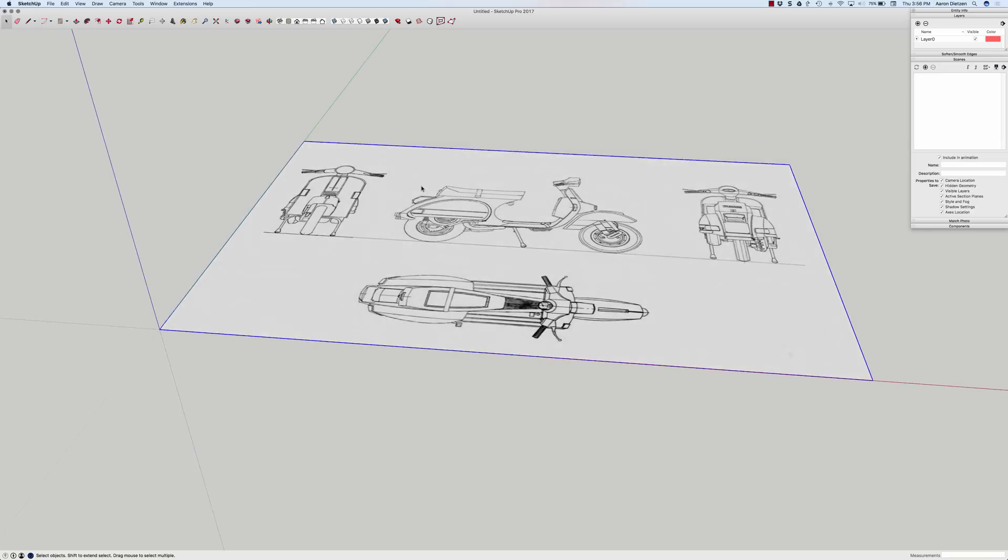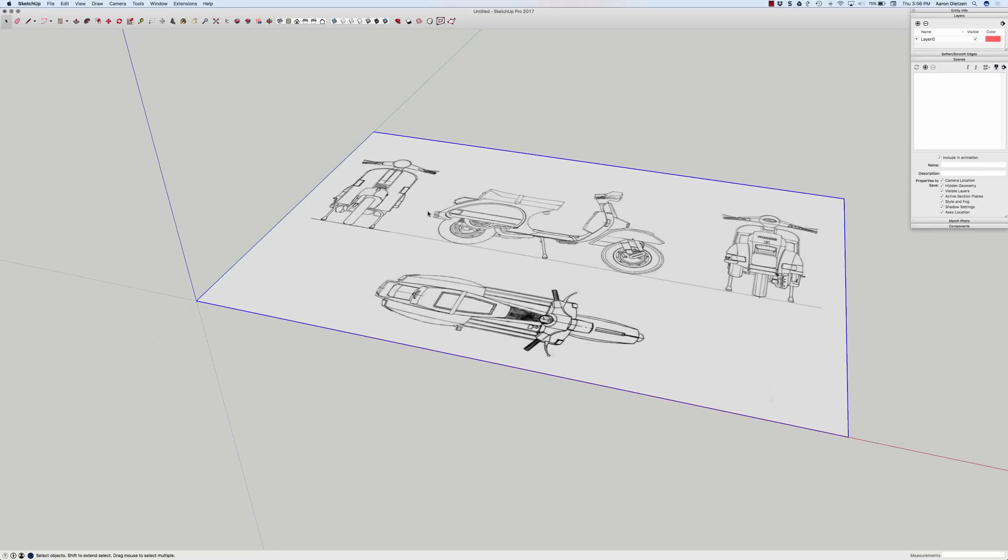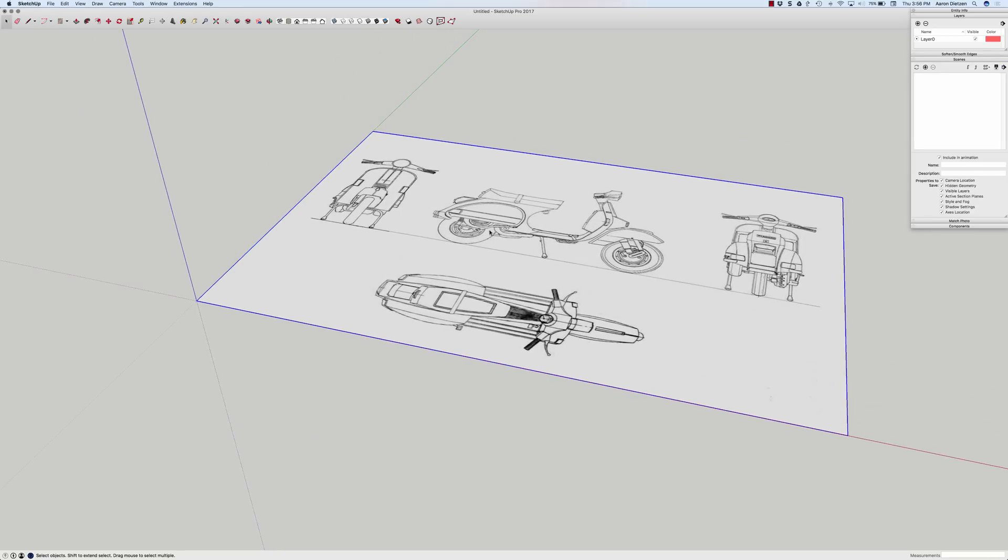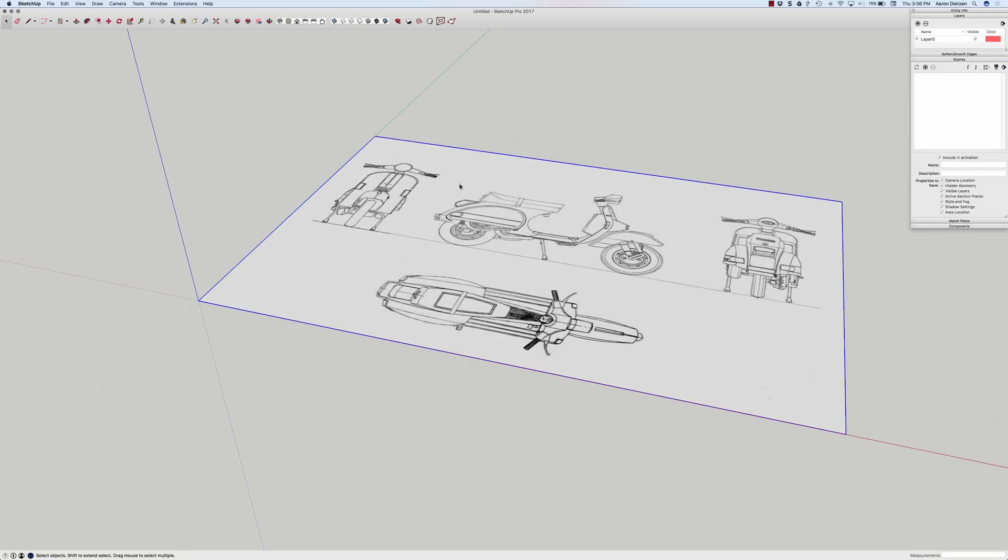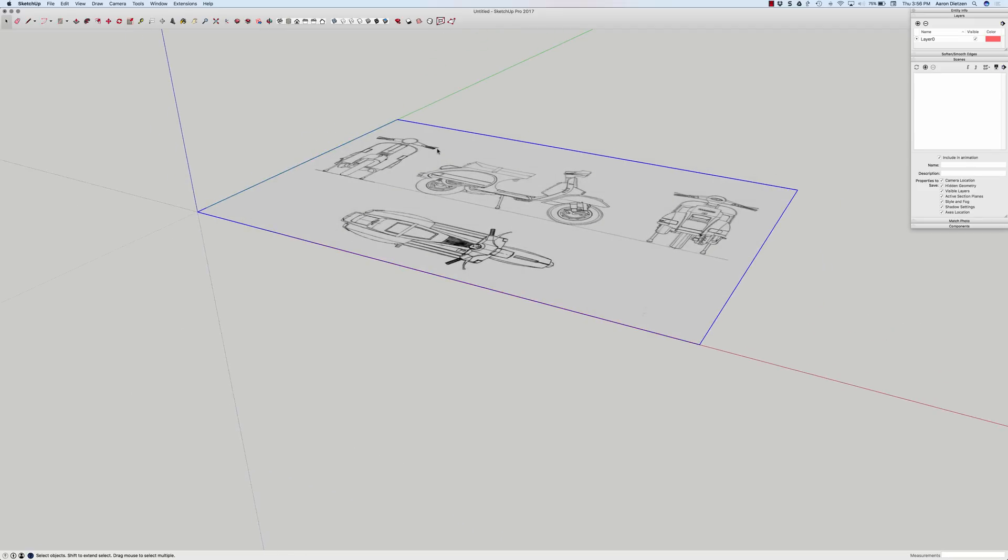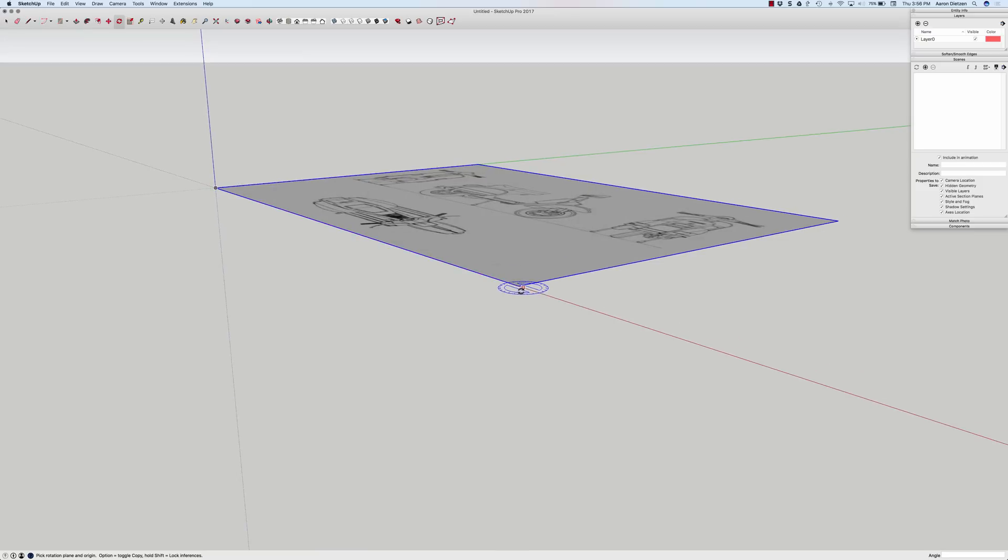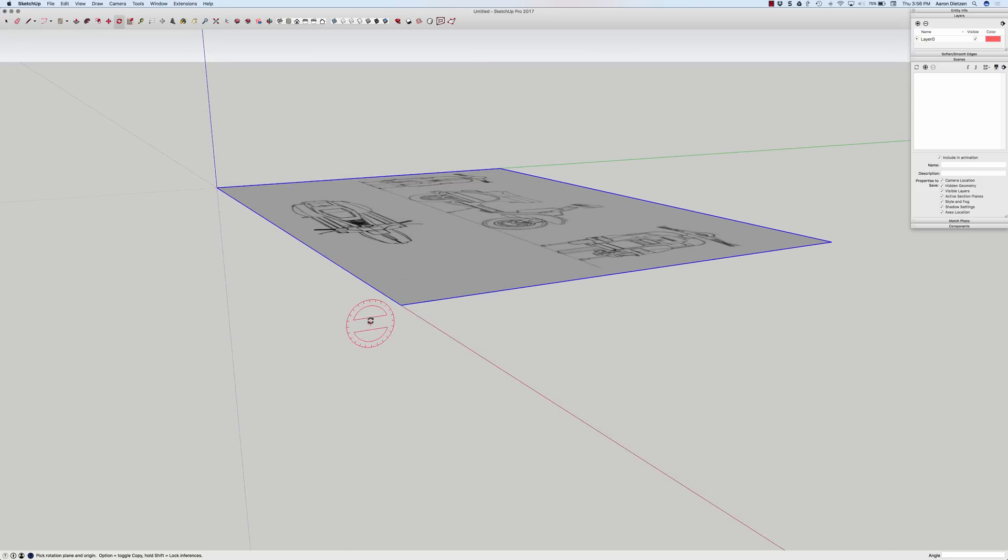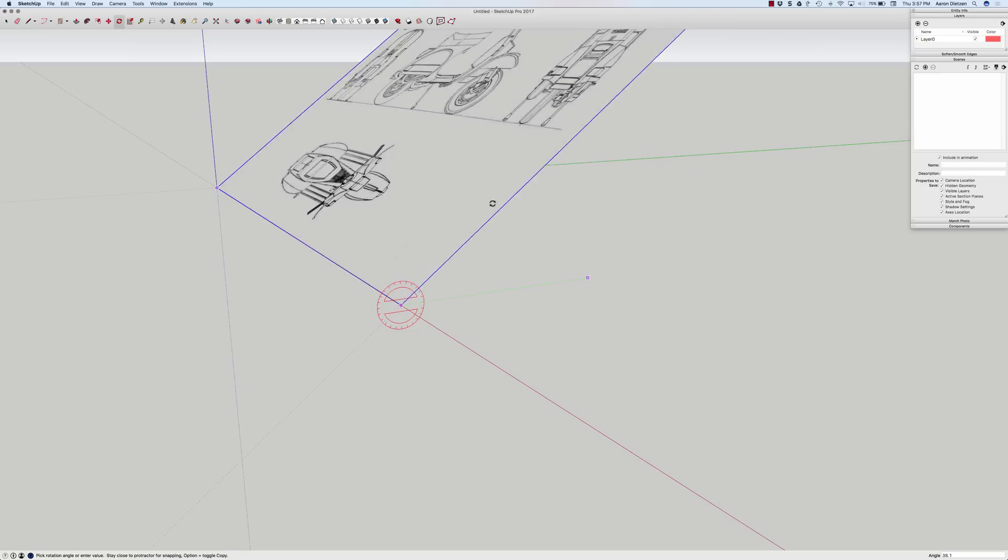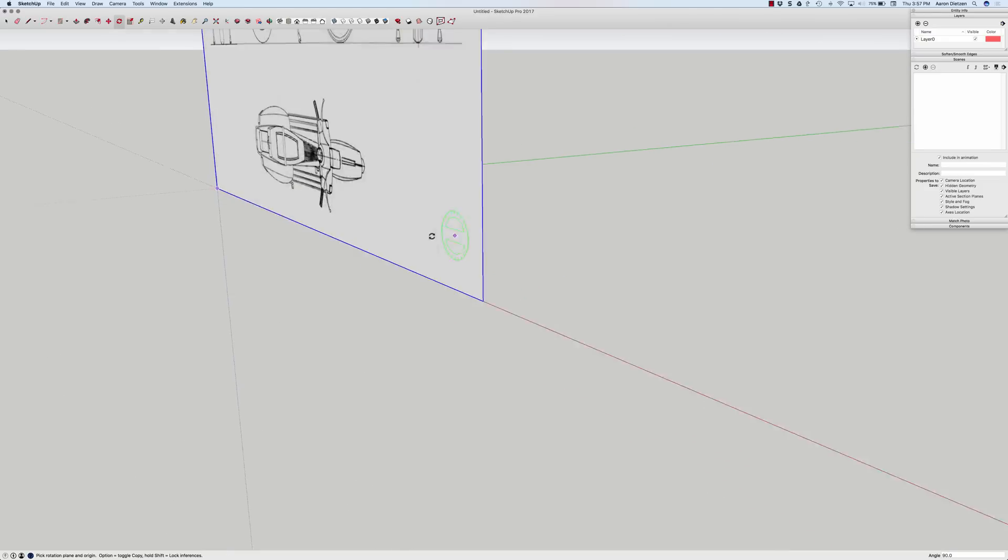What I'm going to do is I'm going to start by taking this and I'm actually going to set this up as the side. So I want this image, this side image, to be here in the blue-green quadrant. So I'm going to start by using my rotate tool. I'm going to hit the right arrow key to lock onto the red axis and click to the endpoint. And then click on the side and bring it straight up until I click onto the blue axis.